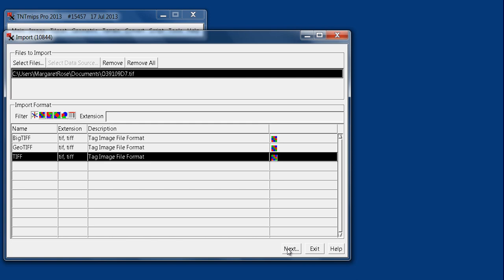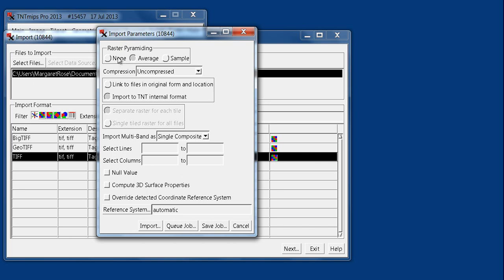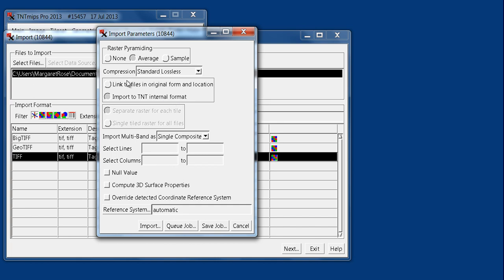Once you're sure you have the file you want to import, you say Next, and it gives you a dialog for import parameters. You always want to select average pyramiding because it affects the display in your viewer, and generally you're going to want to run standard lossless compression. Import to a TNT internal native format, and you want multibands as a single composite. We don't want anything set as our null value, and we don't have 3D properties or reference systems in this case because we're just importing a raster TIFF, not a GeoTIFF.